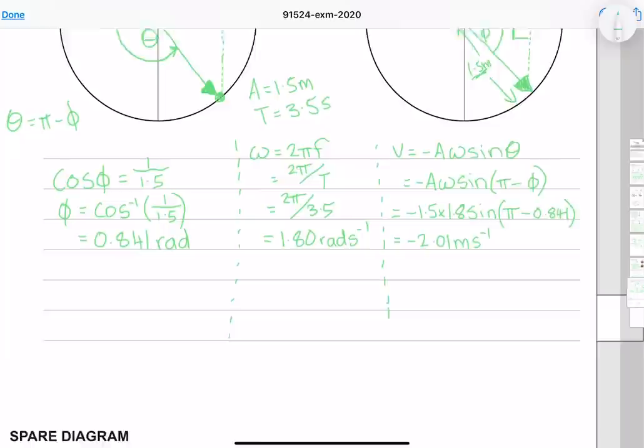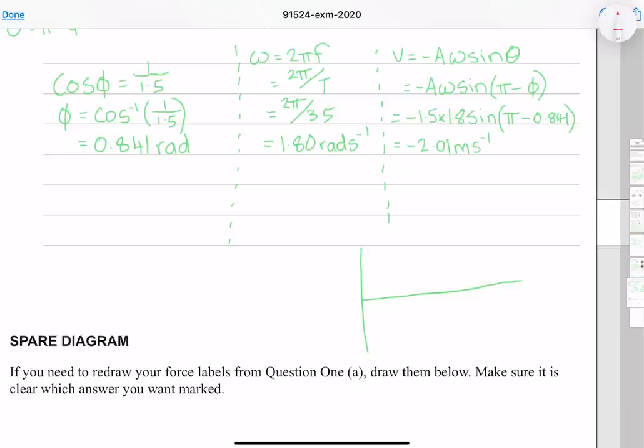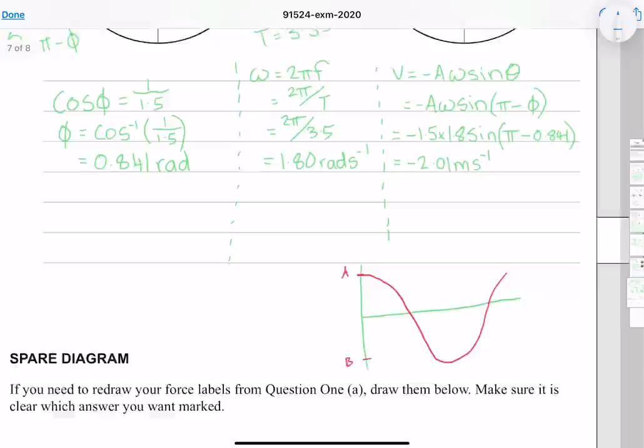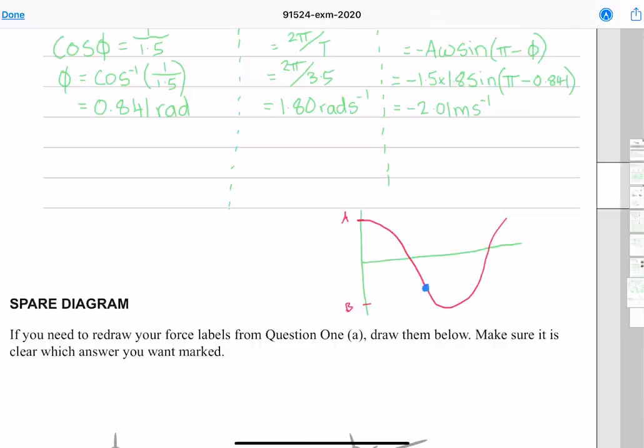Substituting into the velocity equation gives −2.01 meters per second to three significant figures. The negative sign indicates direction: when moving from A toward B the displacement follows a sinusoidal curve with a negative slope near B, so the velocity is negative. When moving back toward A the velocity is positive — this is simply the convention set in this model.